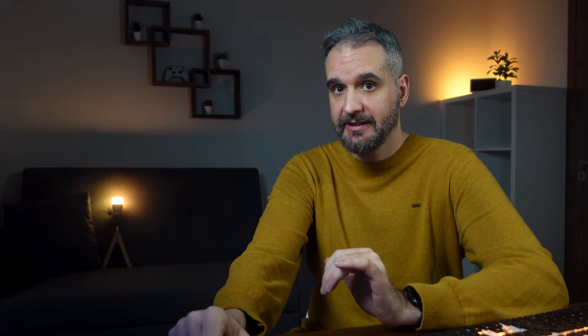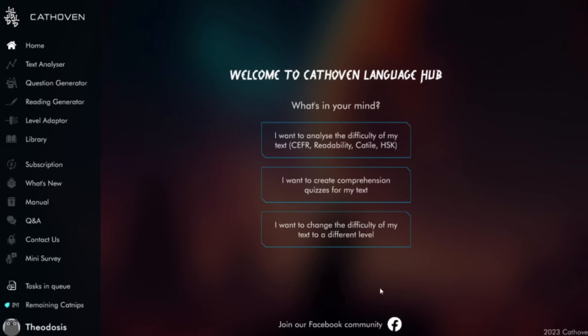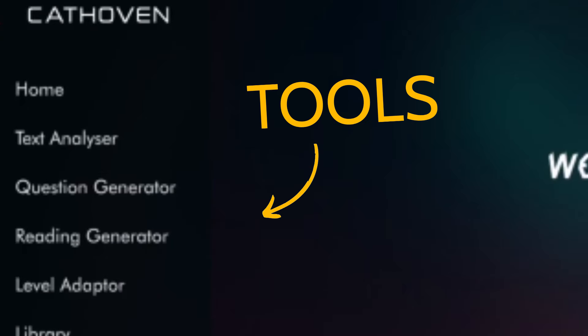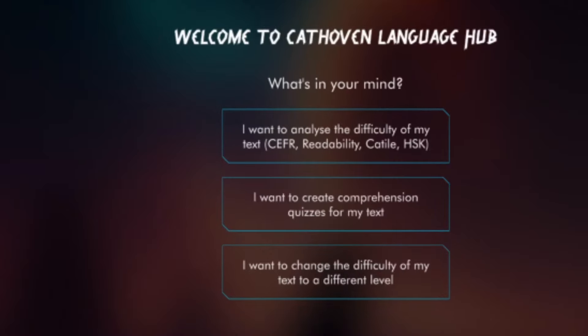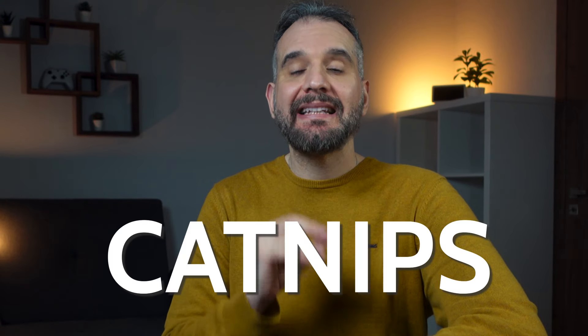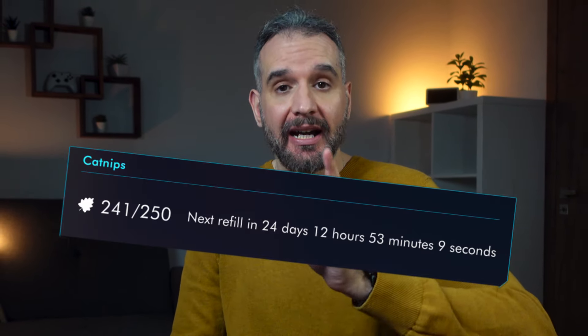We will kick things off by taking a closer look at its interface. The tools are found on the left side of our screen, whereas all the actions are performed on the main window on the right side. Before we jump to the tools, it is important to know that every time we use a tool, we spend catnips. Catnips are Cathoven's currency — don't ask me why they decided to call it this way, I have absolutely no clue.